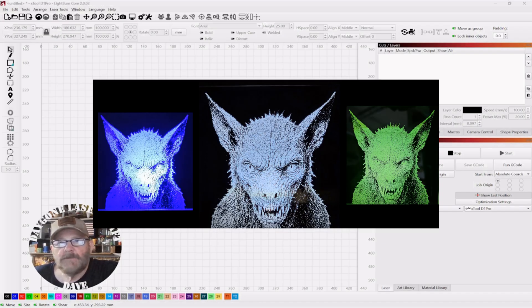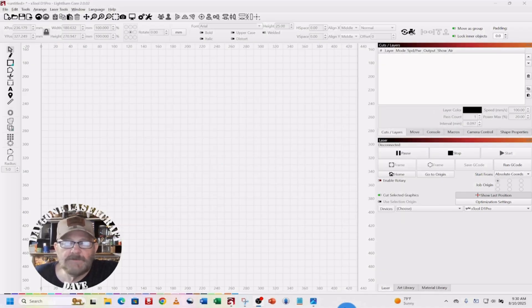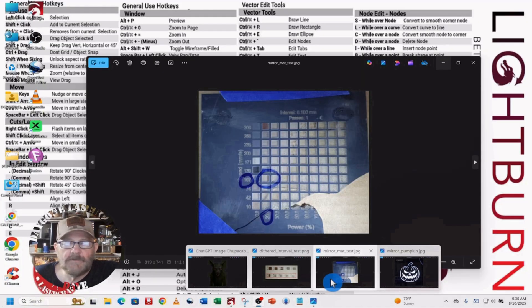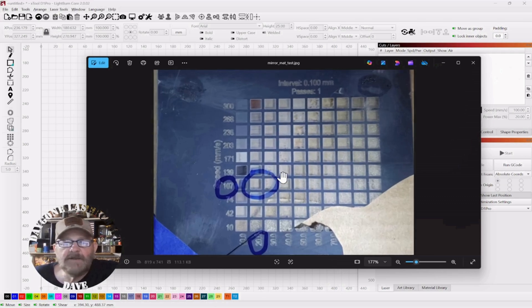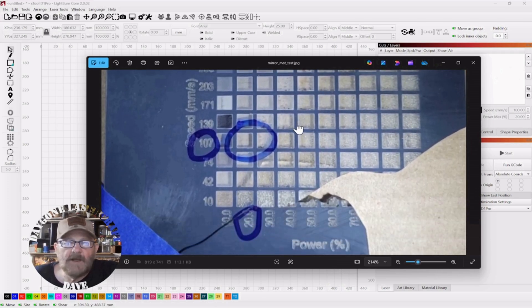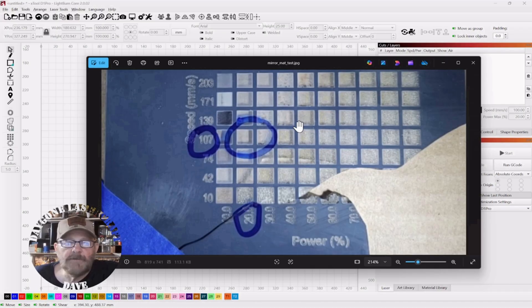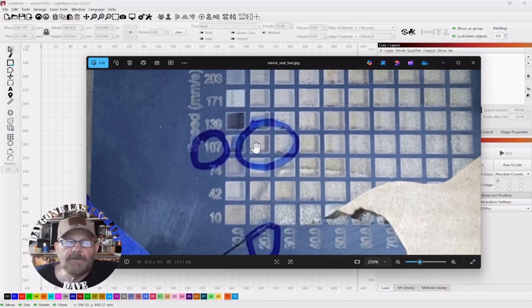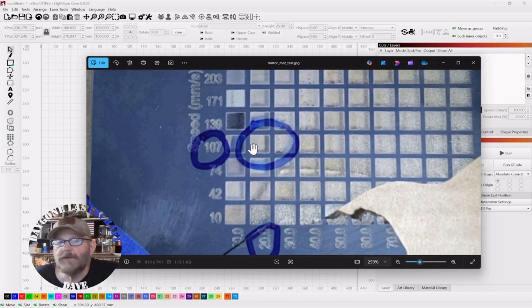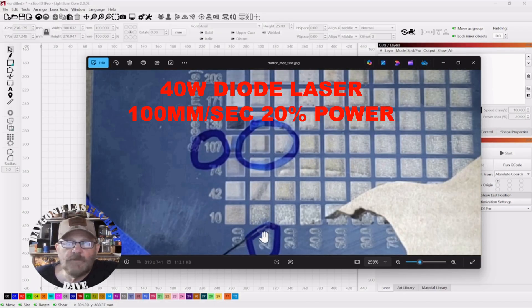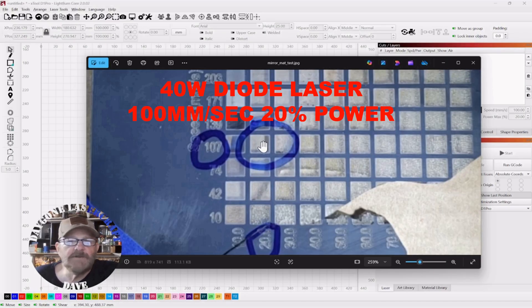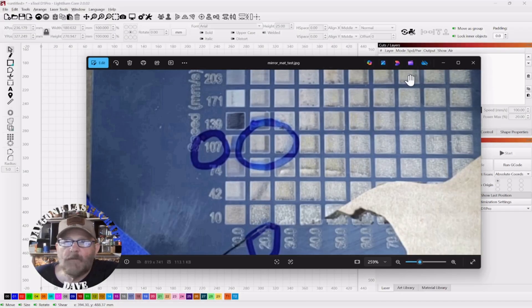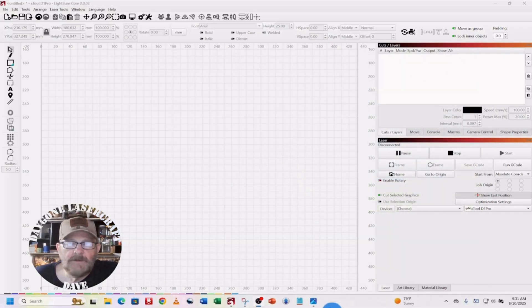So recently, I posted a material test on the same mirror so I could determine what speed and power was needed. Now, I broke the mirror, but I was able to figure out I needed somewhere around 100 millimeters per second and 20% power to clear off the material on the back of the mirror as much as possible. So I will post a link to that video down in the description.